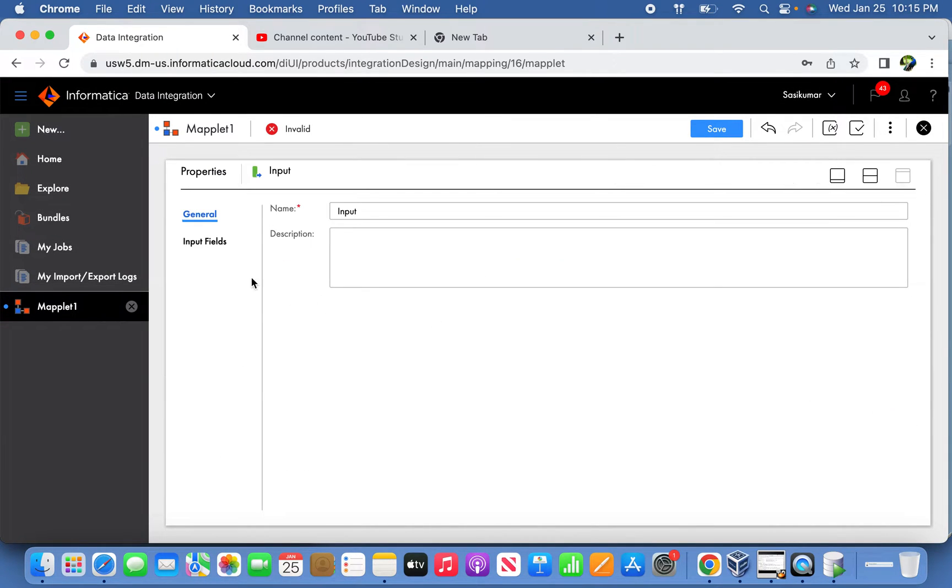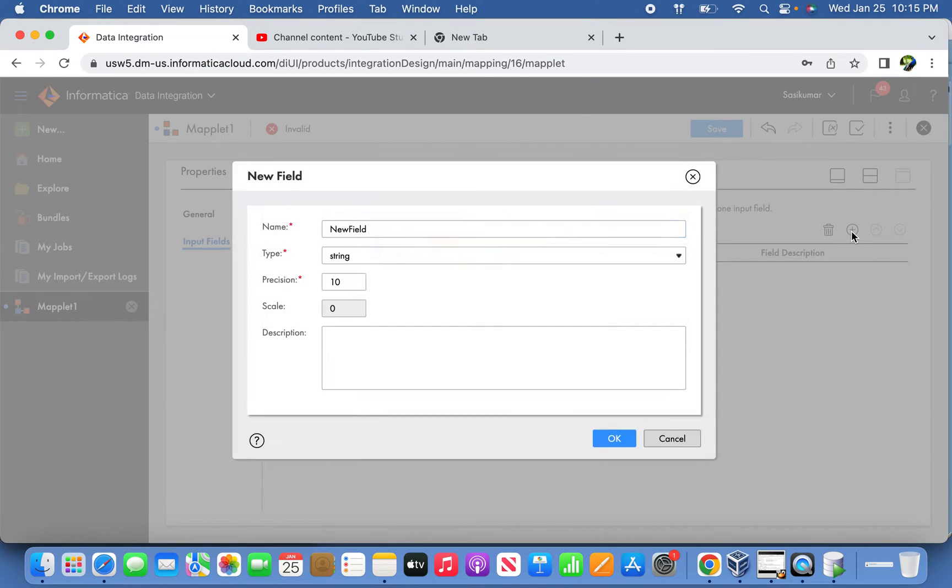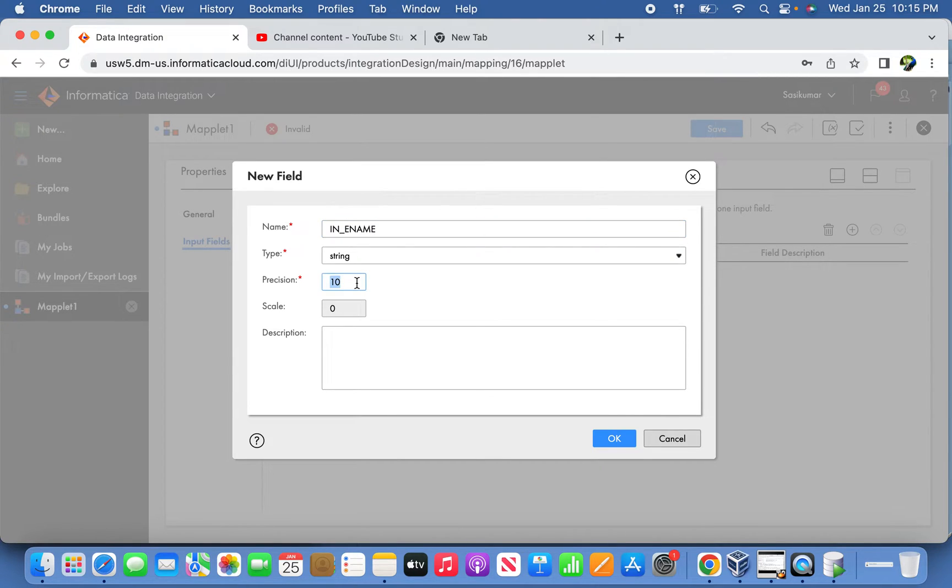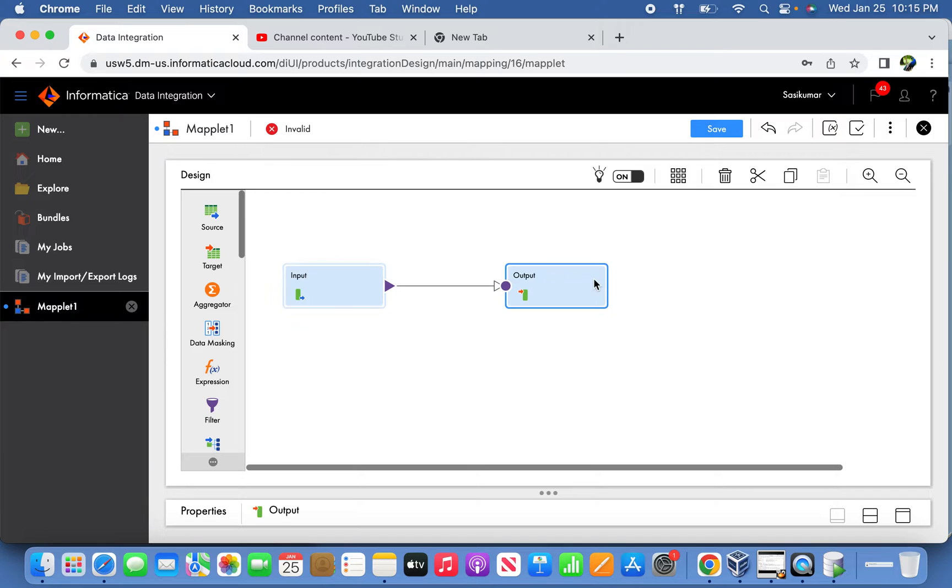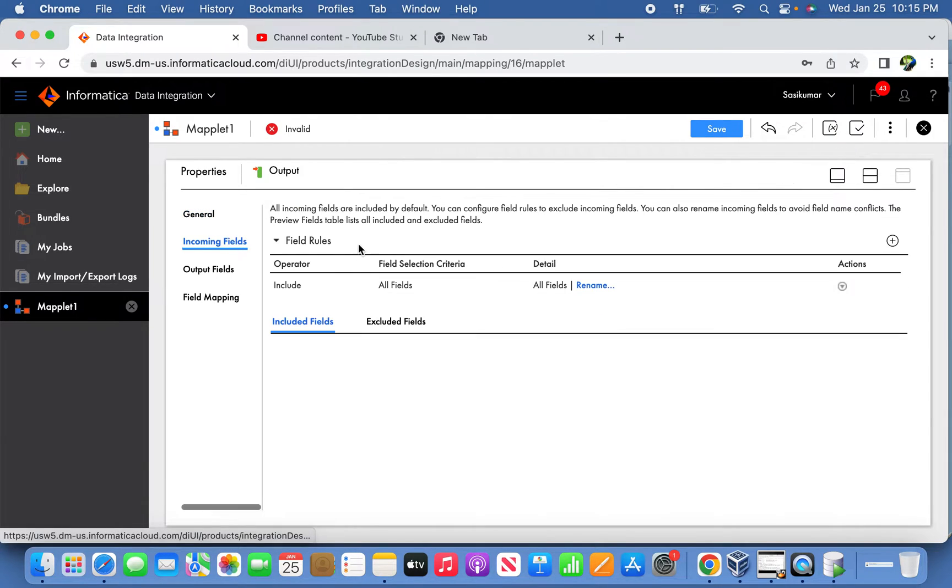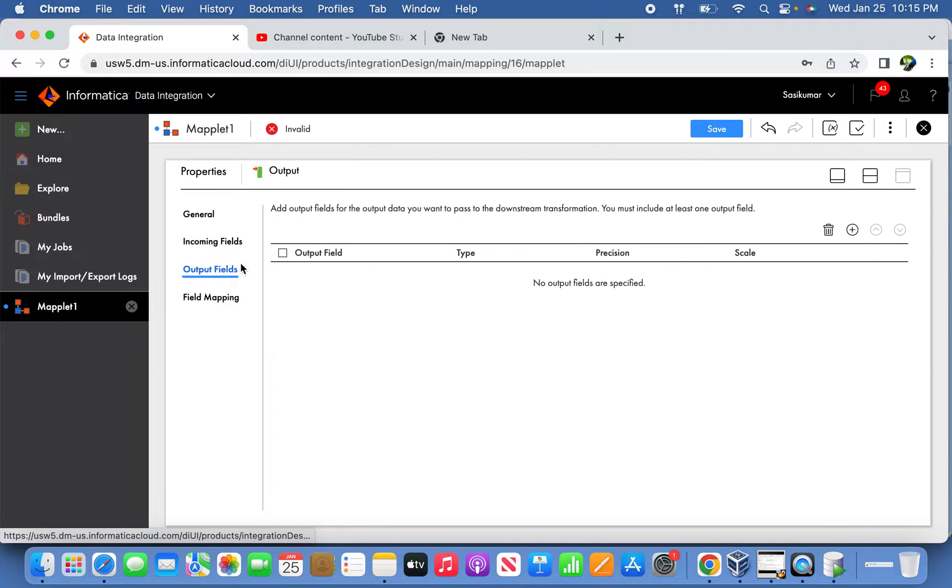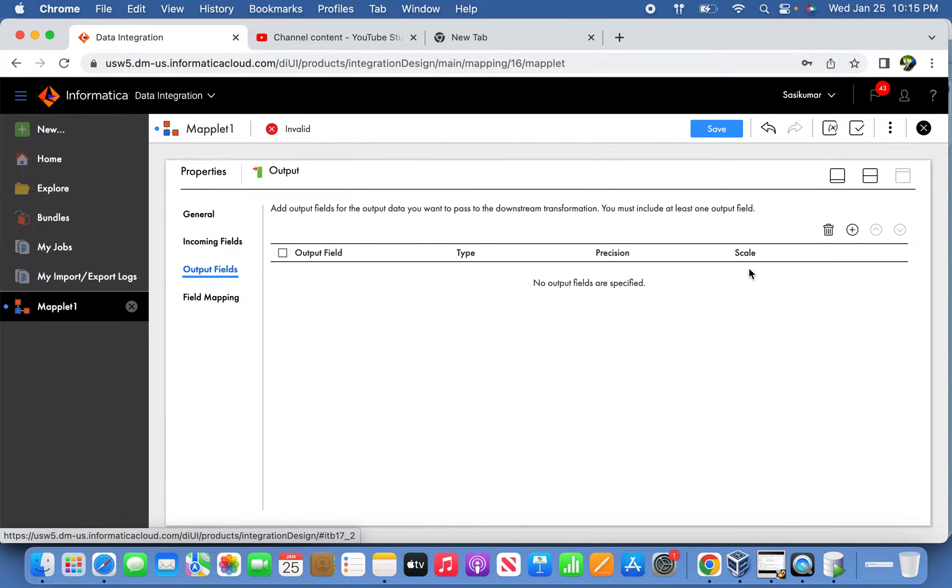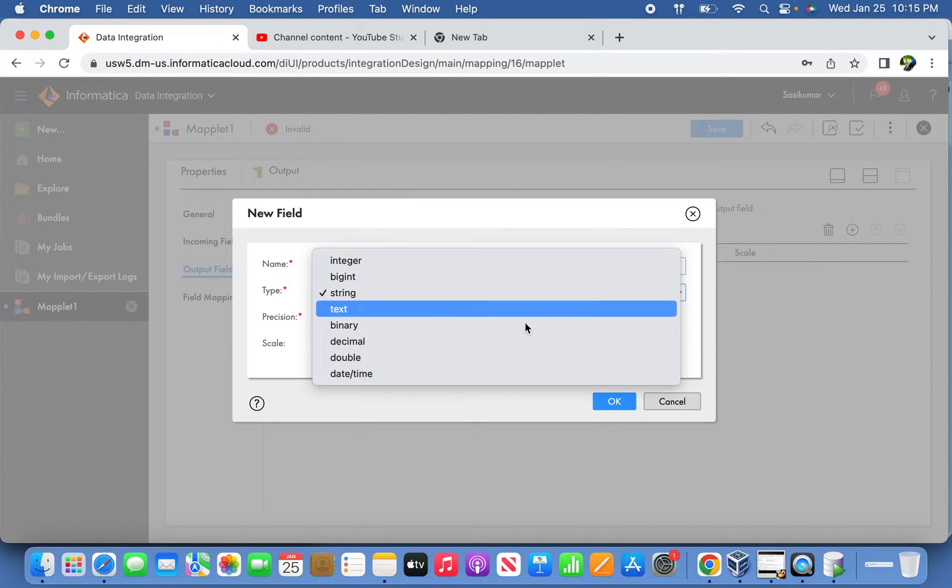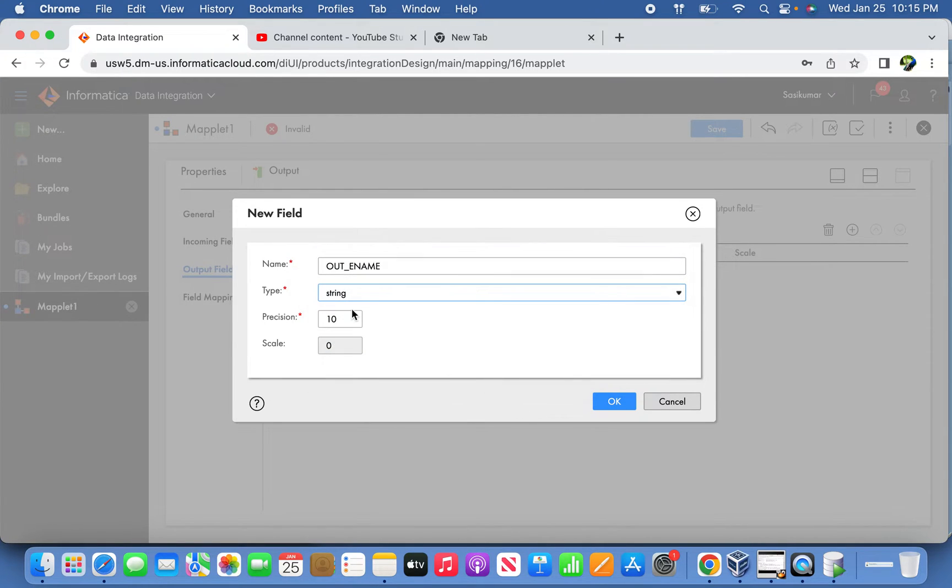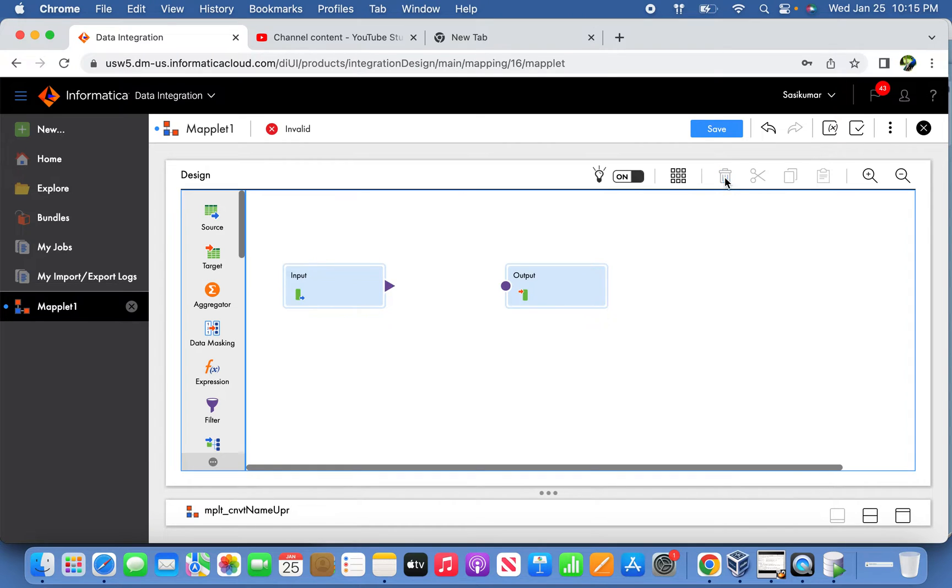This will be having input group and output group. An input group will have one field called input ename. Let's define the string as 60. Similarly, we will define output group with output ename. This is also going to be string because this is the employee name, so let's keep the data type as string.